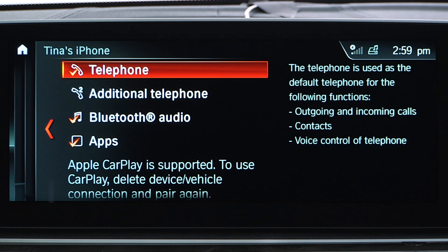Telephone, Bluetooth audio, and apps. Adding checks here may solve the issue.